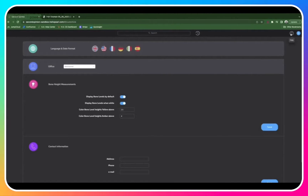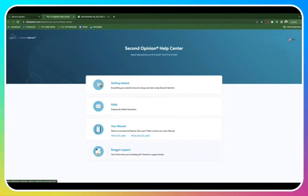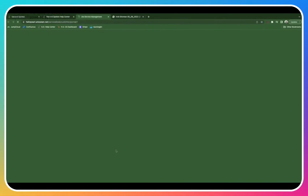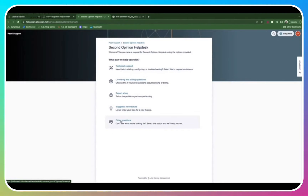Pearl is here for you at any time with our help desk. Simply click here on the question mark, and you can browse through our guides. If you're in need of help from our team, click into request support. Here you can submit a technical support ticket, report a bug, suggest a new feature, or let us know if you have any other questions. Please don't hesitate to reach out if we can help you in any way.